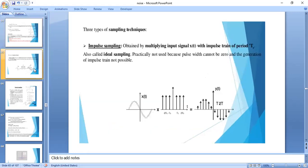There are three different types of sampling: ideal sampling (or impulse sampling), natural sampling, and flat top sampling. In ideal sampling, we consider an impulse train where the width of the impulse is zero — but since this is practically not possible, it is called ideal sampling.